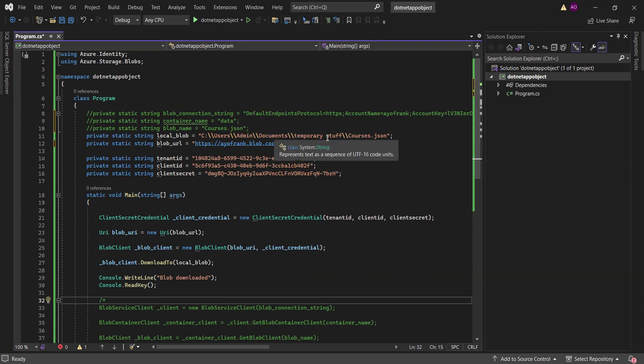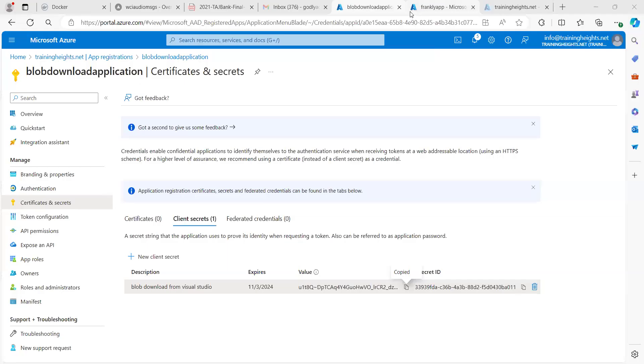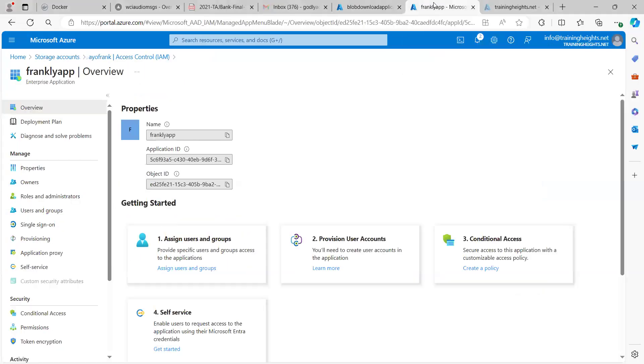These three — Tenant ID, Client ID, and Client Secret — are what we are going to be using. We also need the blob URL, and we need to specify where we want it downloaded to. If you don't know where the blob URL is, I'll be showing you that right away. You just paste these three values in, then let me show you where we get the blob URL.